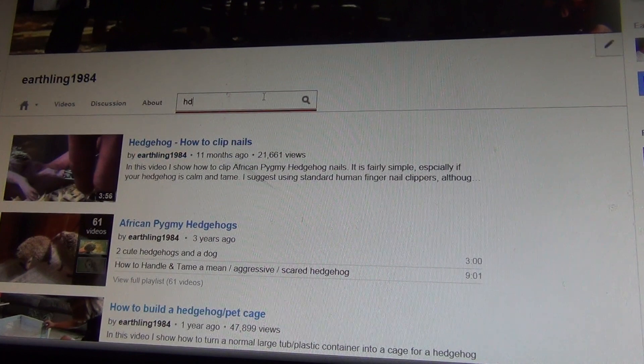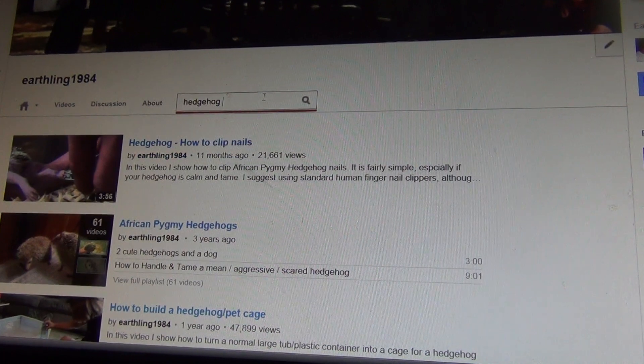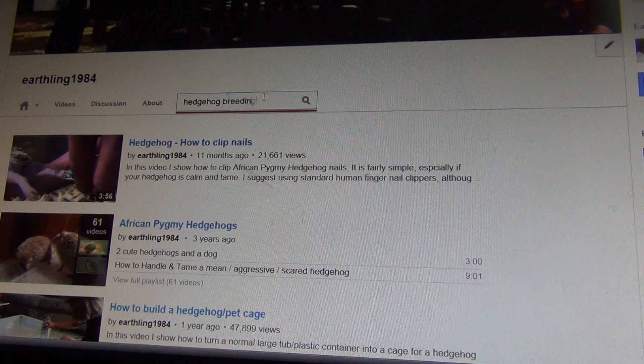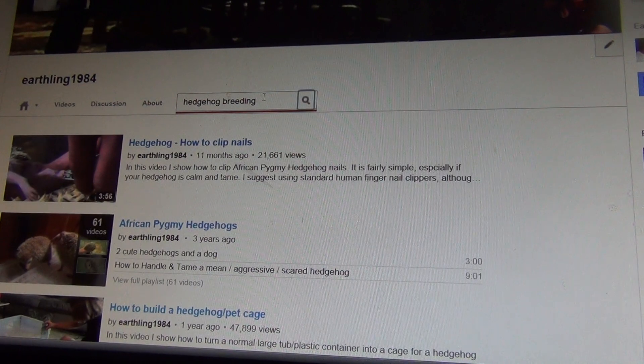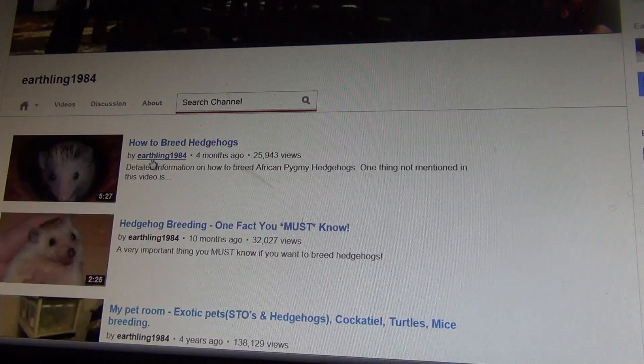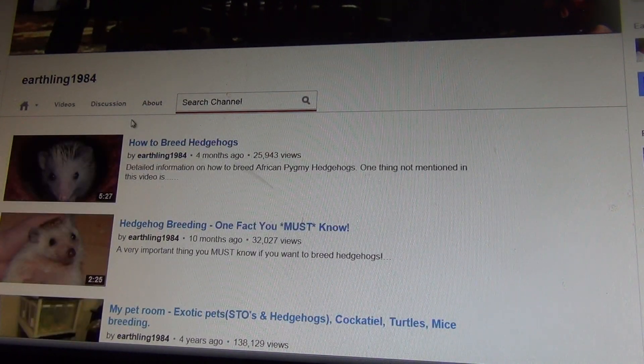Or hedgehog breeding — and right there, hedgehog breeding will come up.